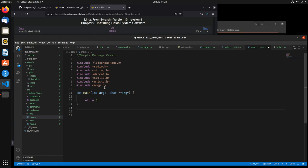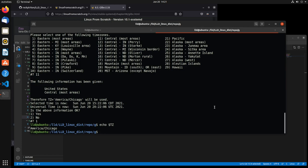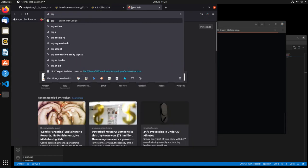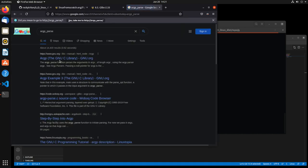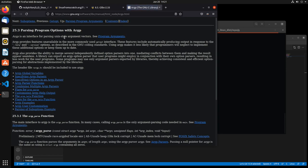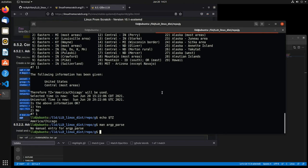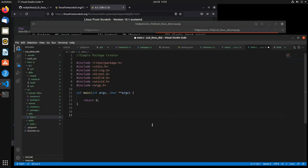argp gives you the ability to read options and stuff like that from the command line, and that should be in the standard glibc libraries. You can run man argp_parse to learn about it — it gives you examples and how to use it. I won't get too much into it here; I'm just going to code it and you can see how I'm using it. To start with, we need to create some initial variables to pass into argp_parse. The first one is a static char doc — that's like a documentation thing — I'll put 'LLD OS package creator'.